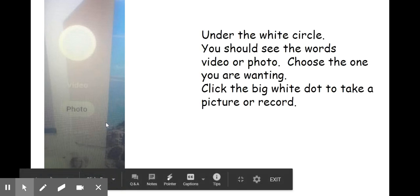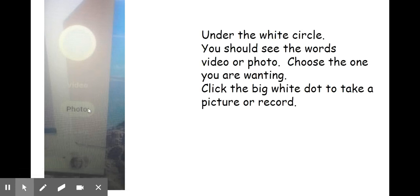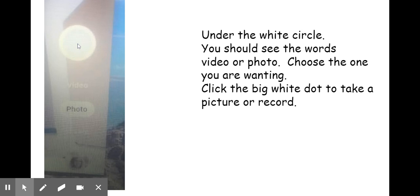On the camera app, you'll see a big white circle and the words video and photo underneath. You choose which one you want to do and then hit the white circle and it will take a picture. Or if you're in video, it will turn red in the center.